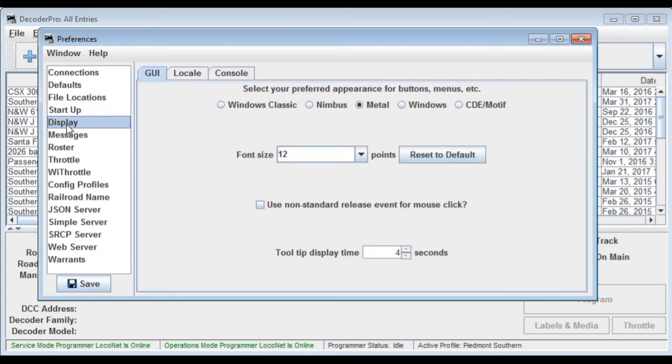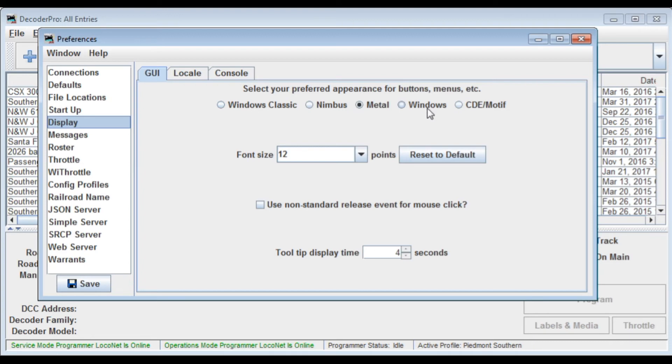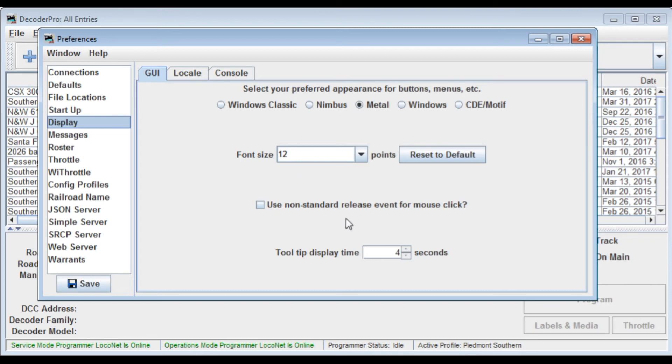Startup, I never use this. Display. You can choose which Windows type of display you want. Windows Classic, Nimbus, Metal, Windows, and CDE Motif. I just stick with Metal. Font size, sometimes it helps to crank this up to a little bit higher value so you can see better what's going on. A non-standard release event for a mouse click. I just leave it the way it is.